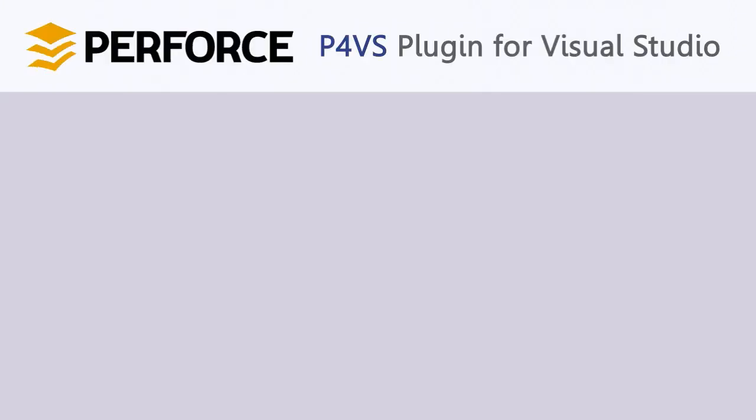In this video, we'll look at how to configure and use P4VS, the Perforce plugin for Visual Studio.